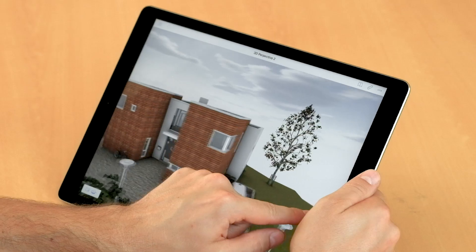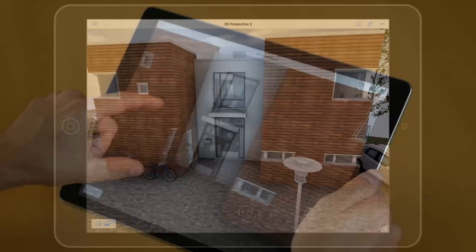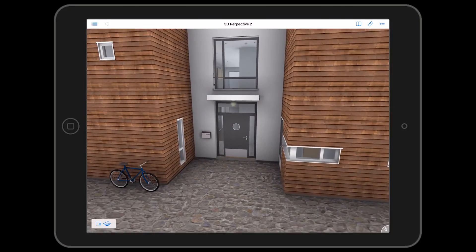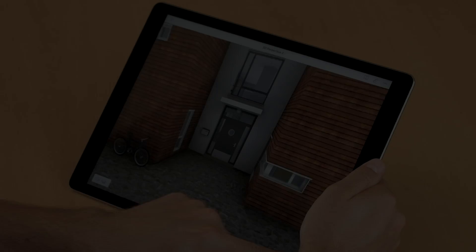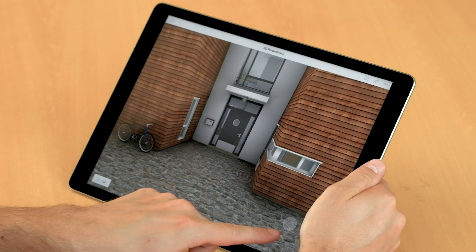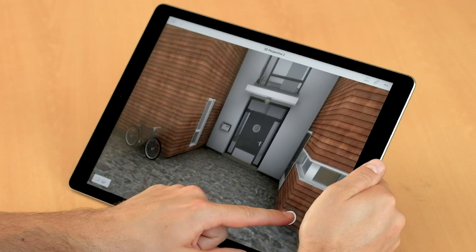The pinch-zoom lets us get closer to the project. We can also use the joystick located at the lower right-hand corner of the screen to walk around.